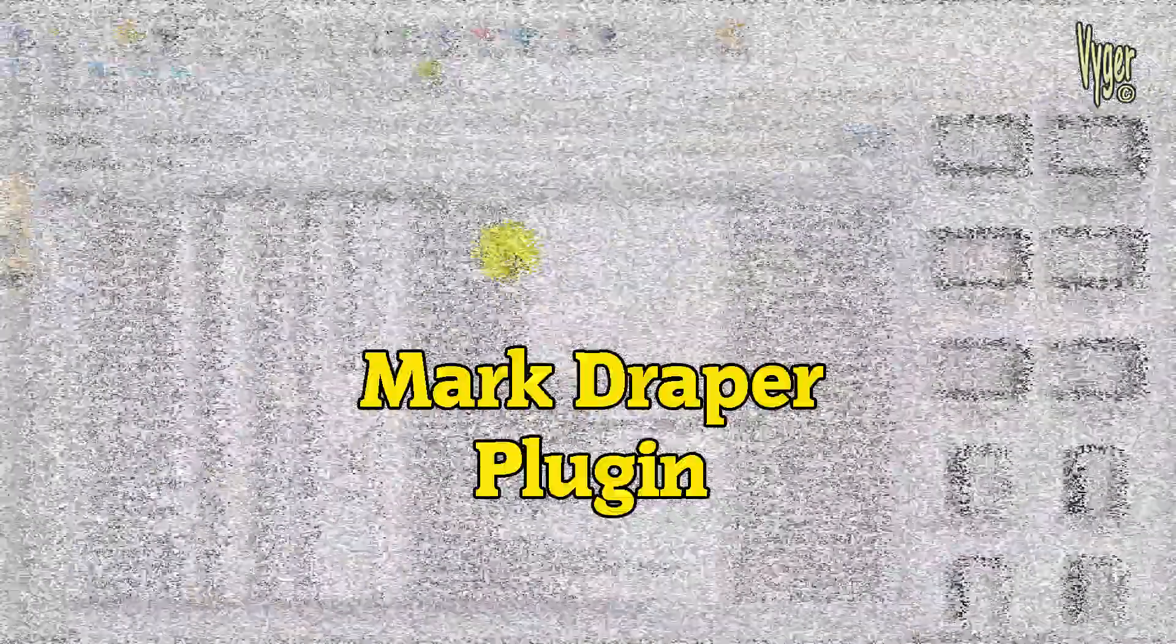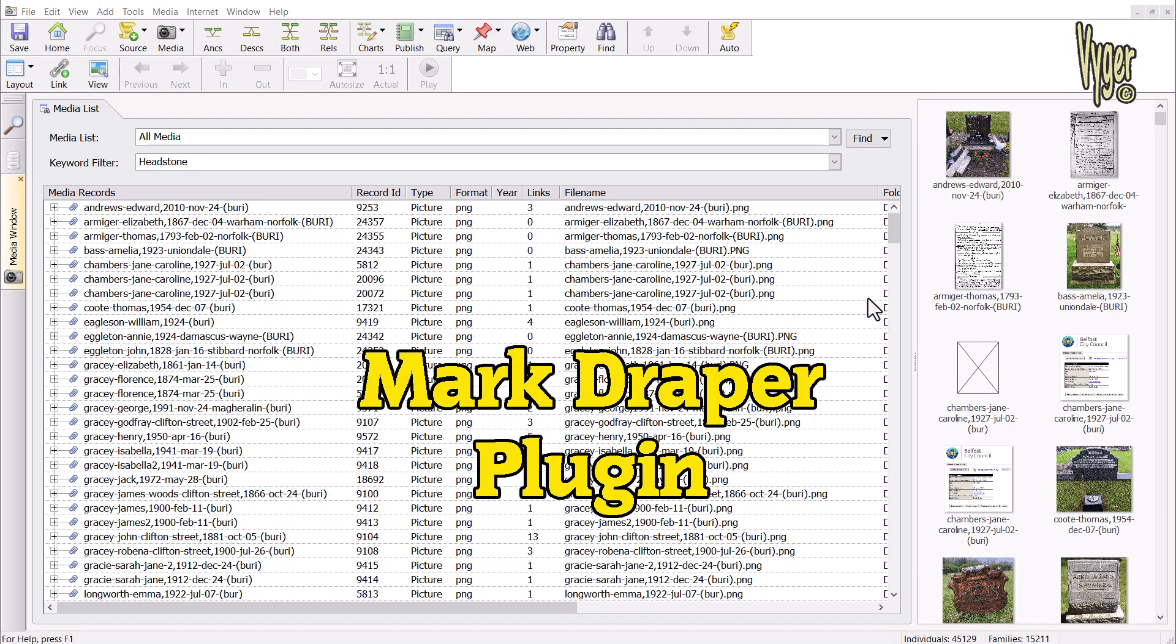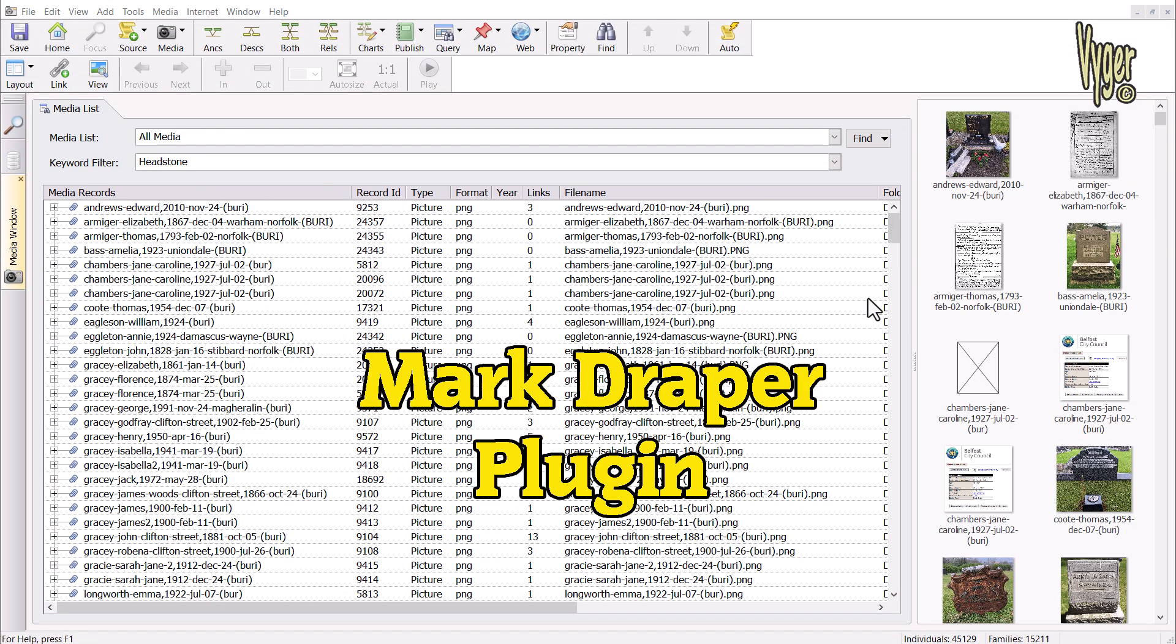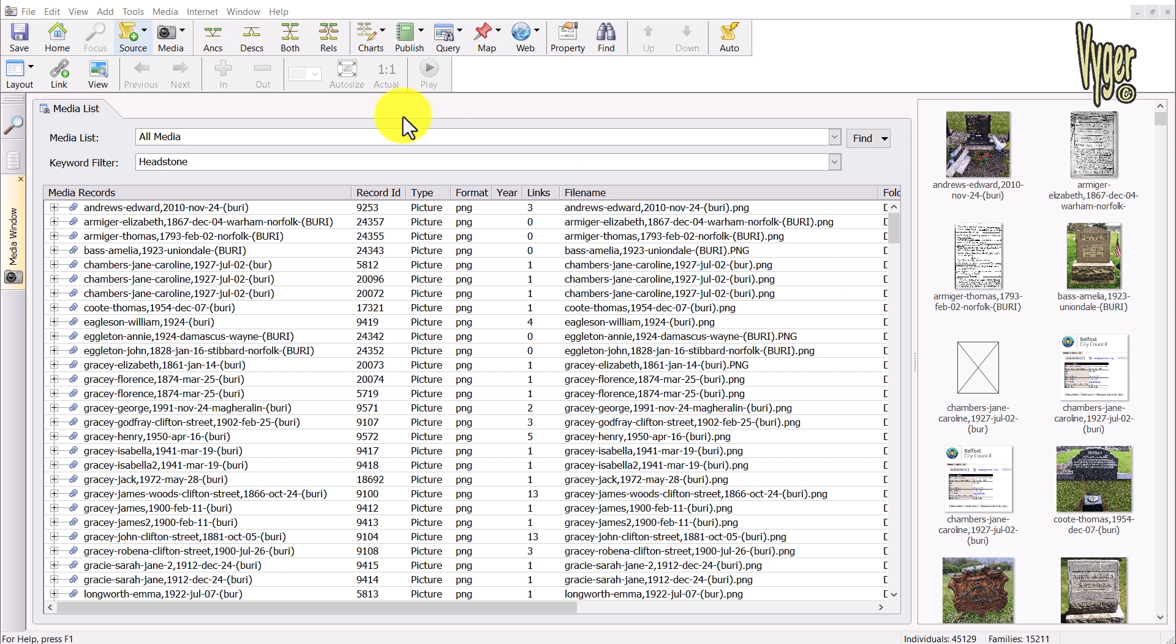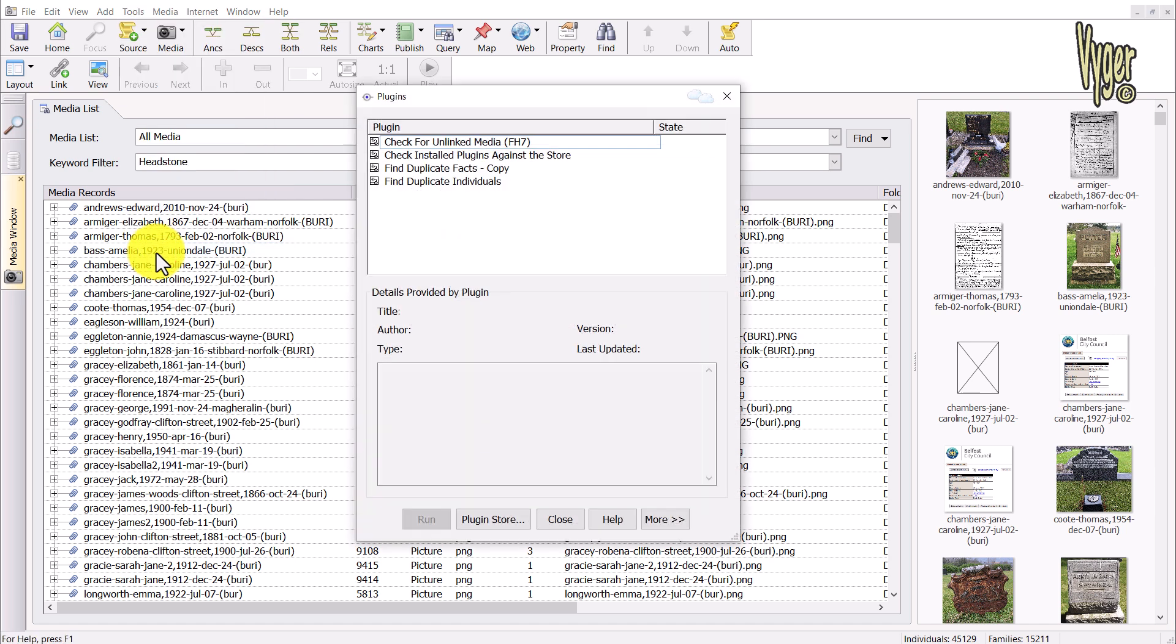Let me have a look at the Mark Draper plugin that I promised you. So once you start installing plugins in Family Historian, you just go to Tools, Plugins, and here we can see the plugin.